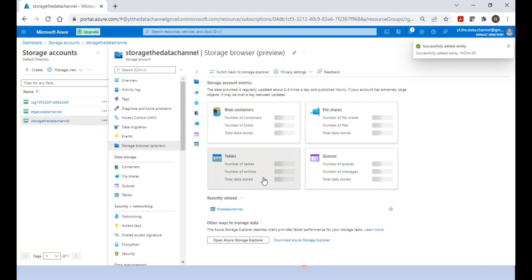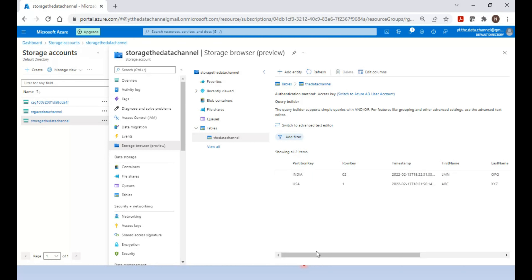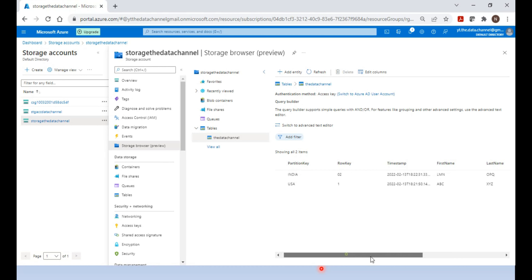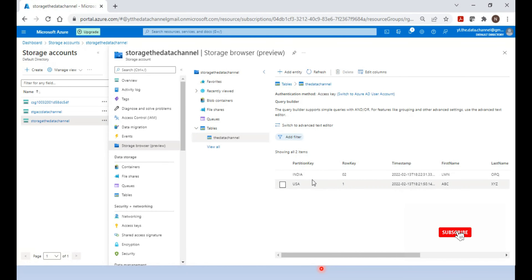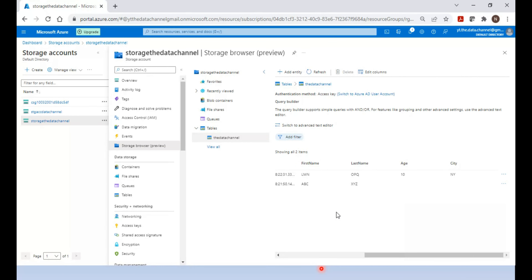Now that we've inserted the data, let's click on the table and see how it looks. You can see a timestamp has been added by default. The age field is missing for the first record and the city is also missing, but those fields were added for the second record. This demonstrates the concept of schemaless — we can have a flexible schema where each row can have completely different columns. Hope the concept of Azure Table Storage is clear. Thanks for watching!